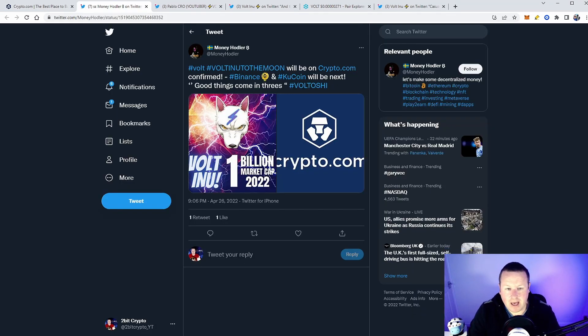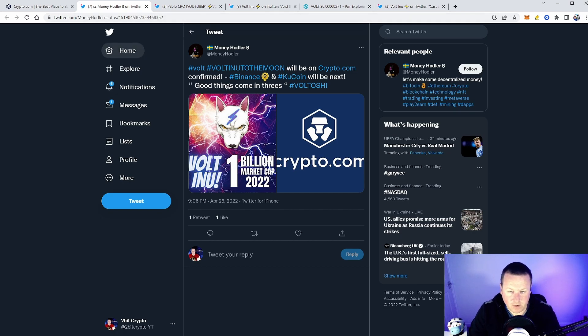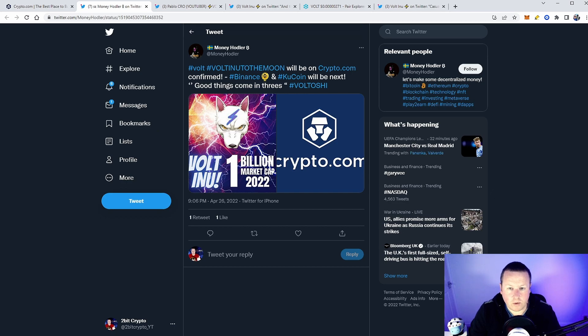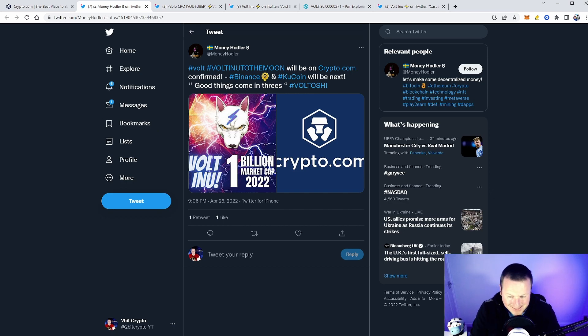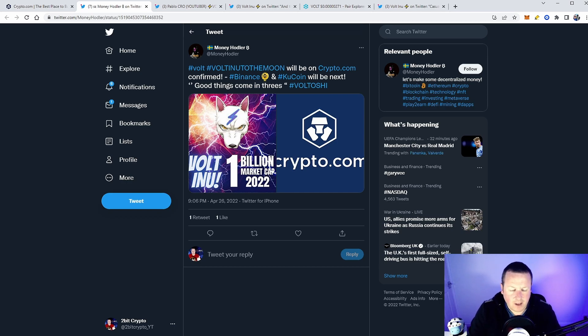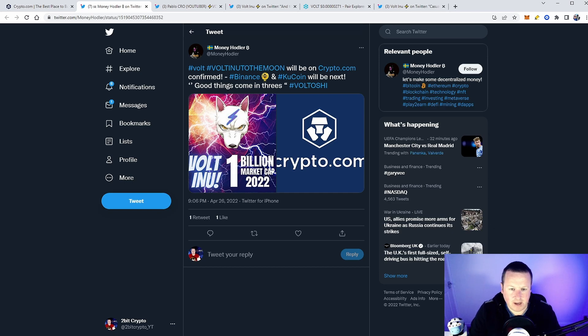We've had a lot of noise, a lot of people saying this is confirmed. I'll get to that in just a second. But look, Vault Inu will be on Crypto.com confirmed. Binance and Kucoin will be next. I did talk about this on a number of my live streams and videos—the reason for the migration.